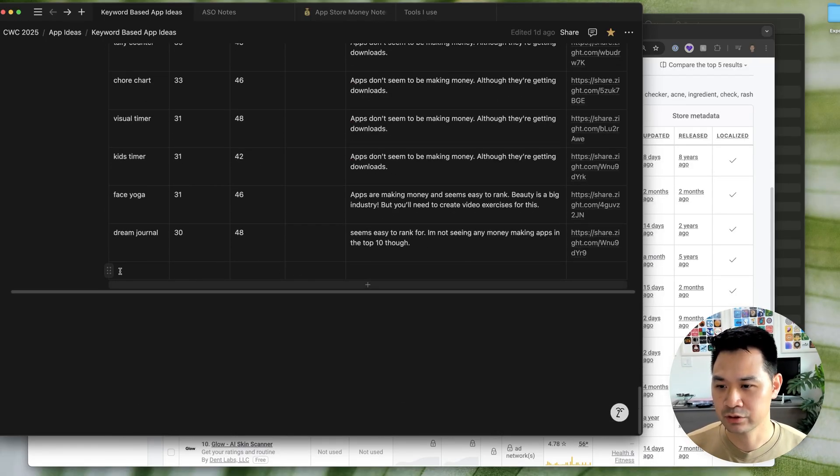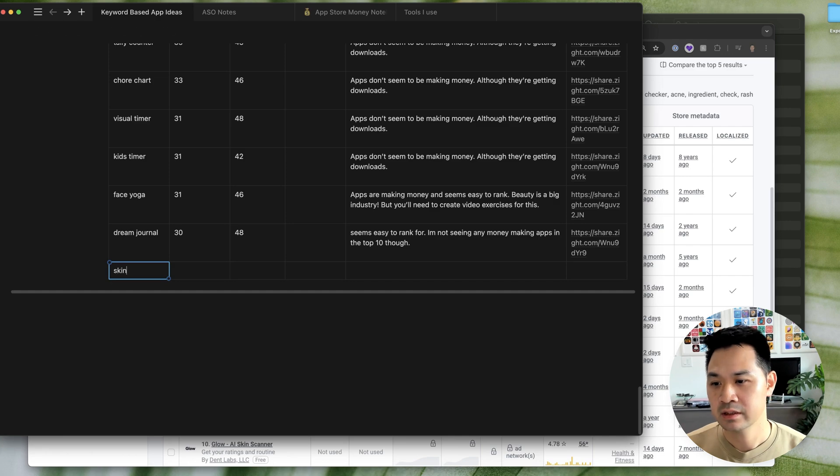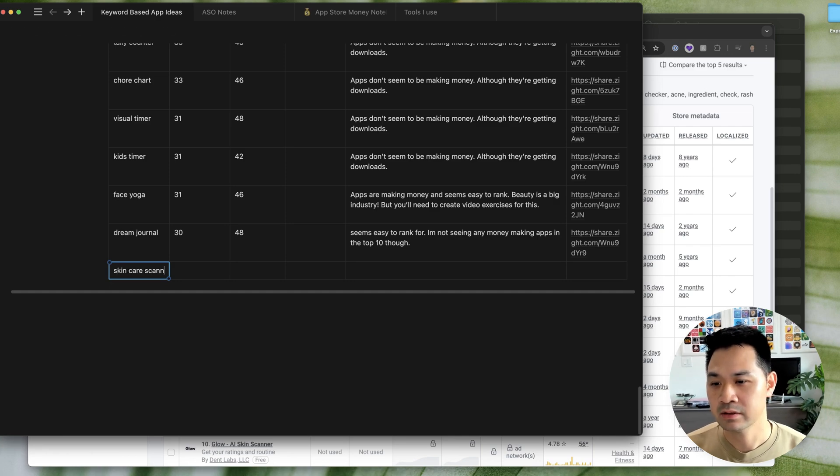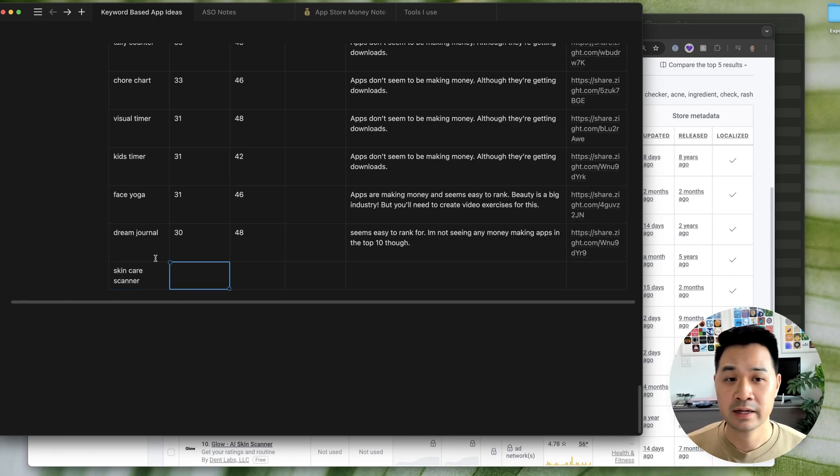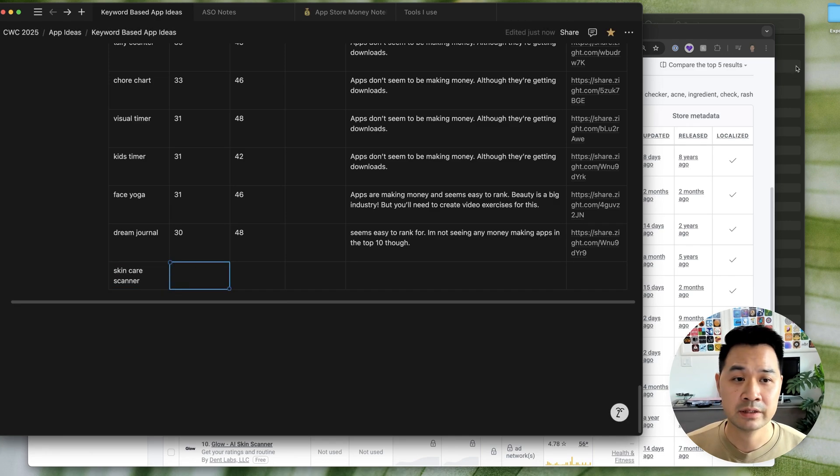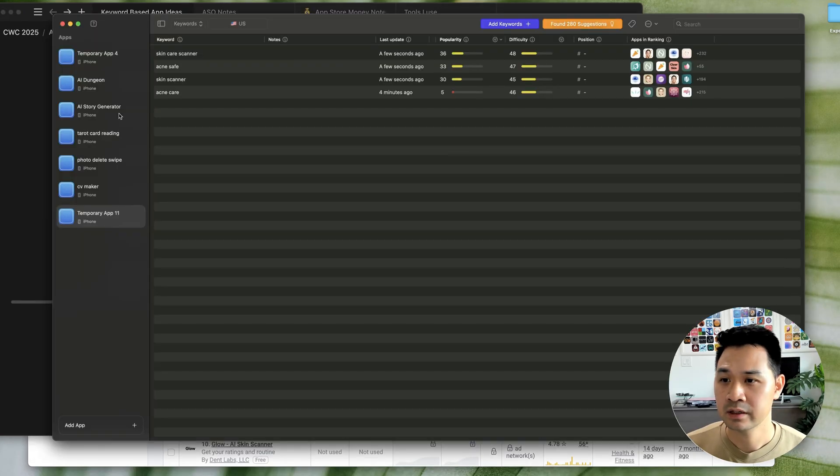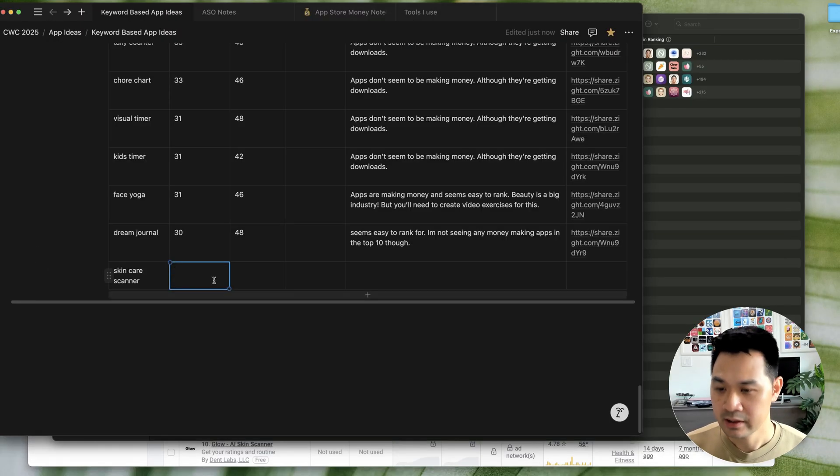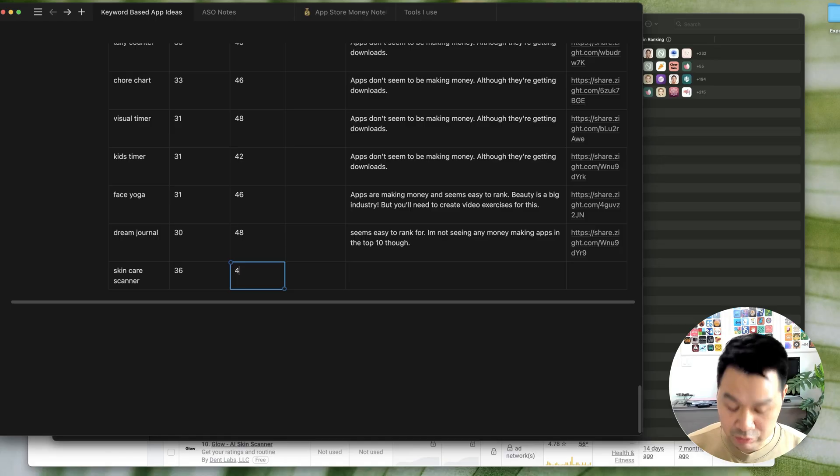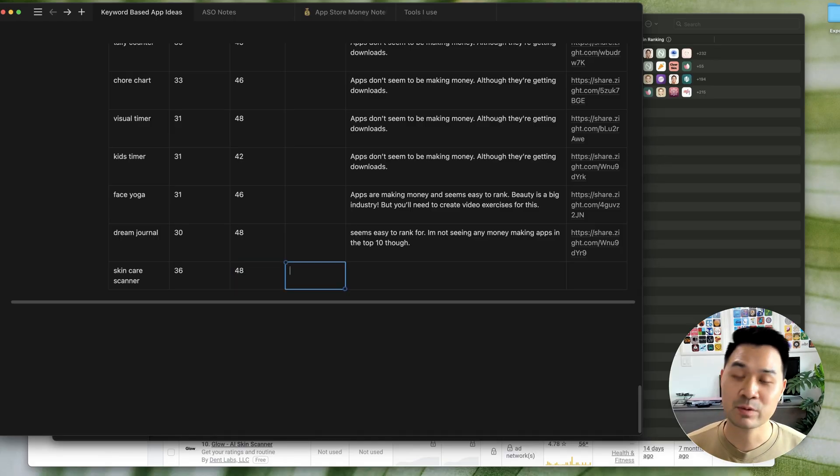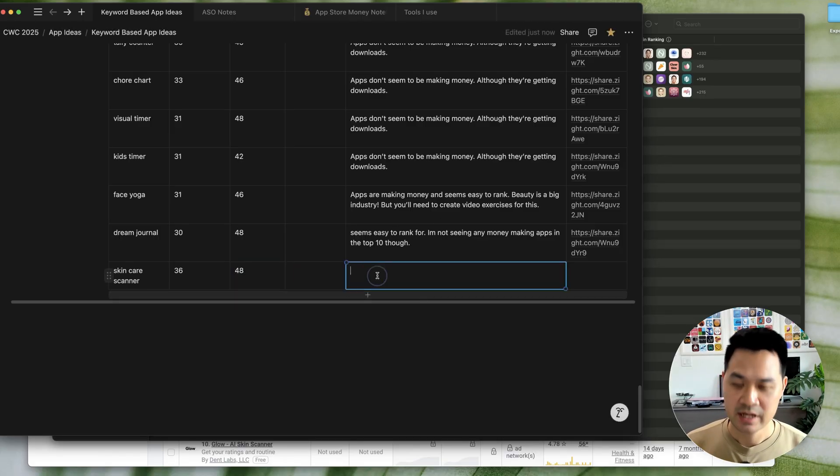So, in fact, I'll just do this right now. I'm going to go to the skin care scanner and I will just take the 36 and 48. Now, keep in mind that these numbers do change. That's why there's a little bit of an urgency.